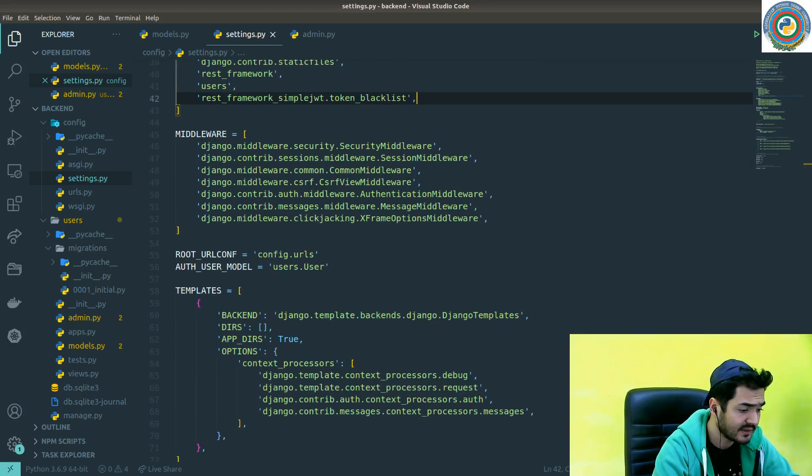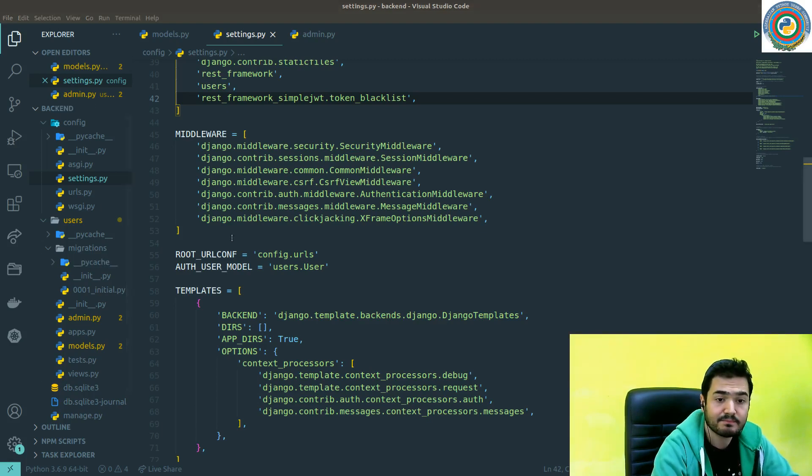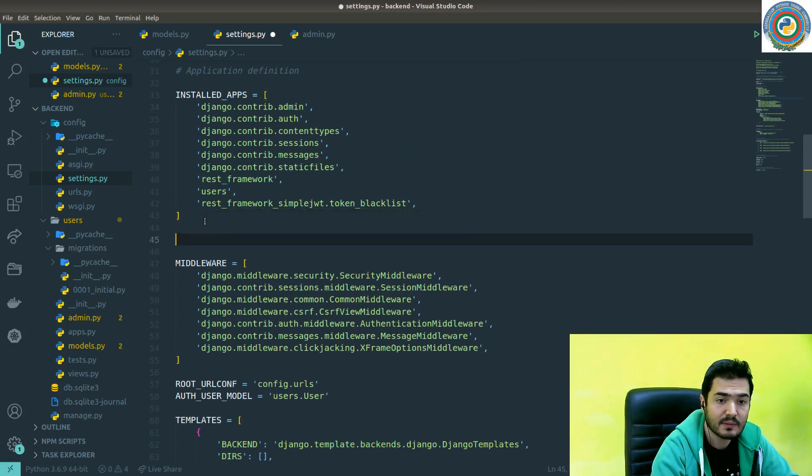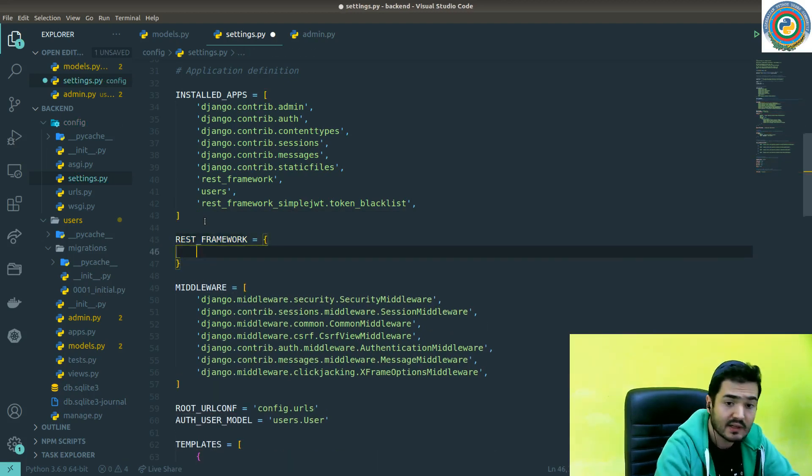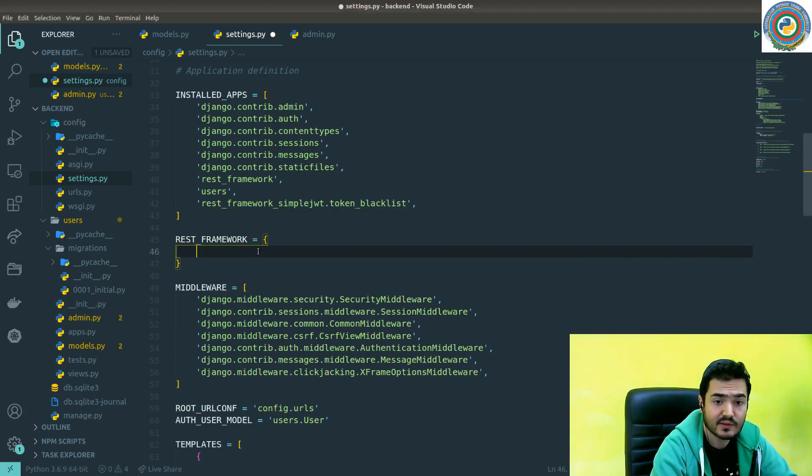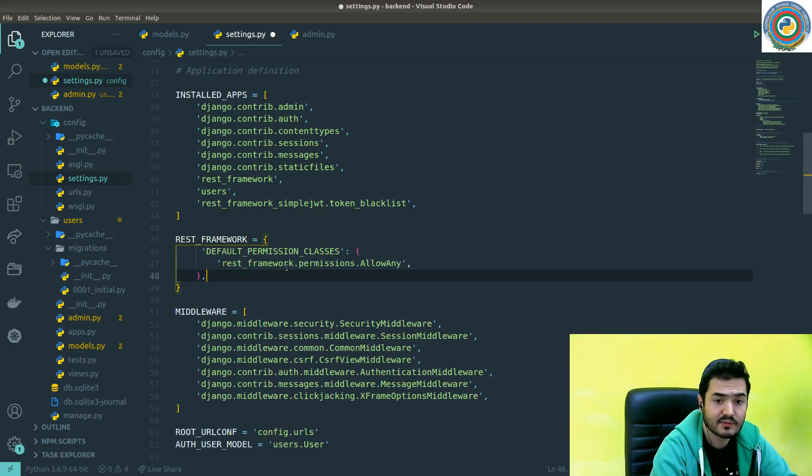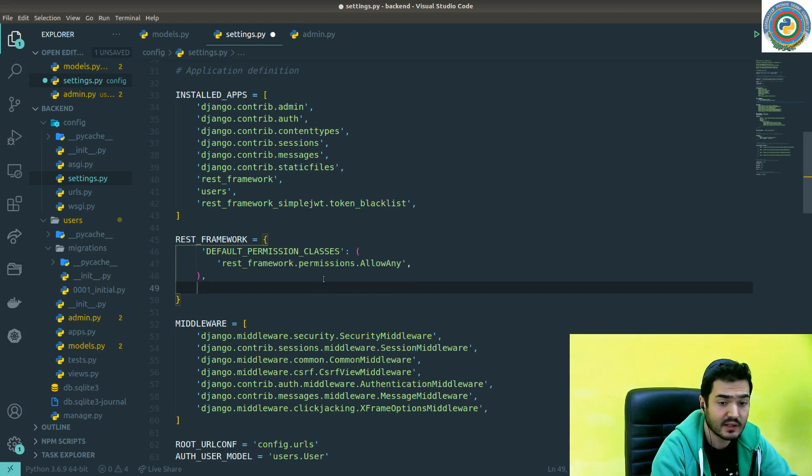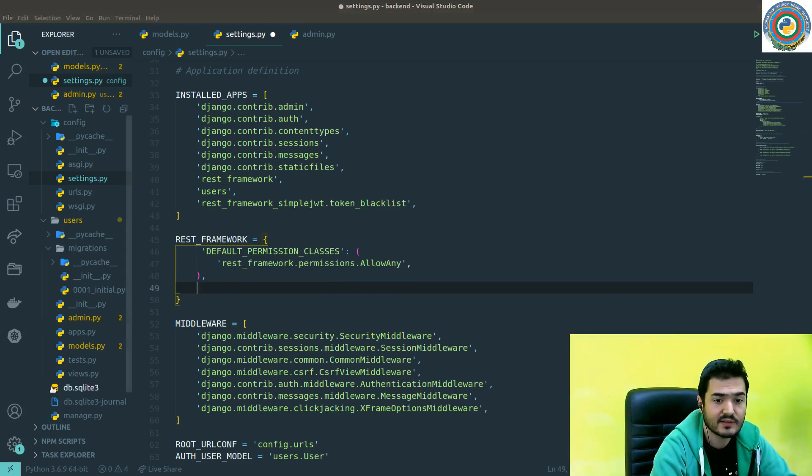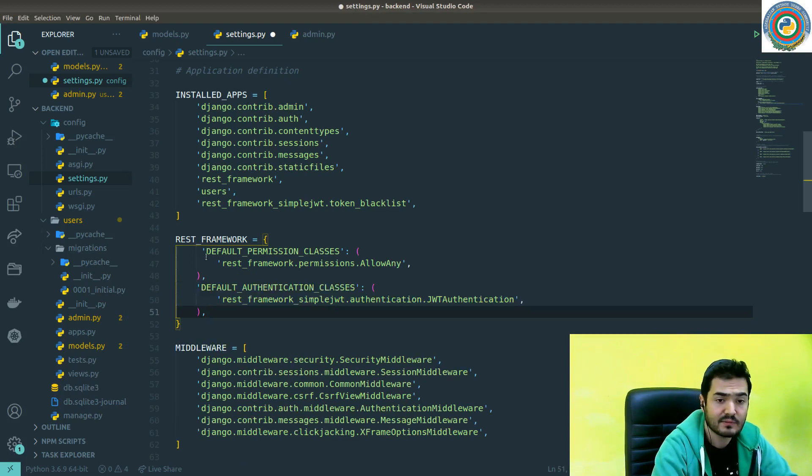Next thing is to add REST framework things. Where to put it? Maybe here, nice. So by default, permission classes for our REST framework for now will be allow any.